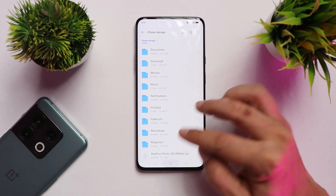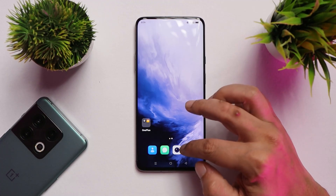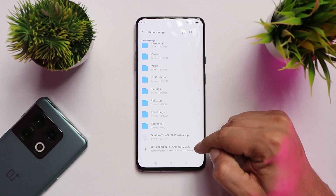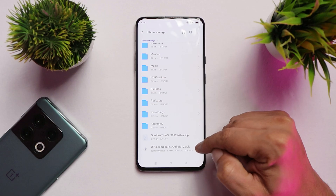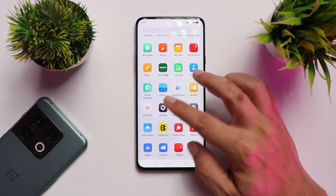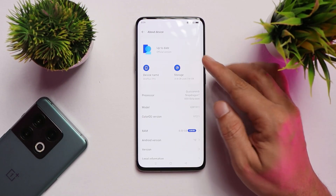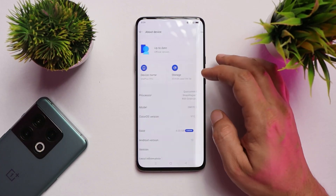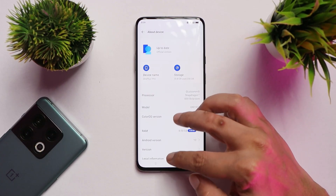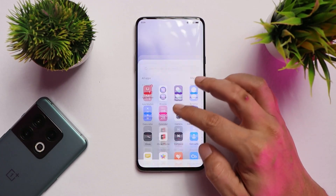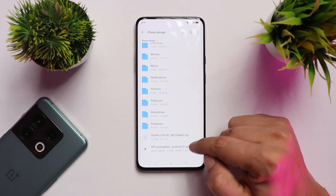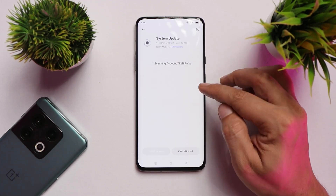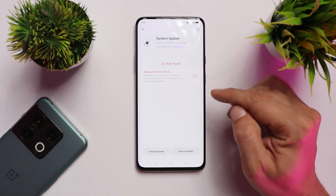Download two files: one will be the downgrade package and the second will be the OnePlus local update package. You can also downgrade using the default local update option in the About section of your device, but I won't recommend that because it might give you a verification fail error. Instead, use the OnePlus local update application and give it all necessary permissions.